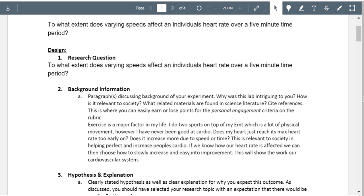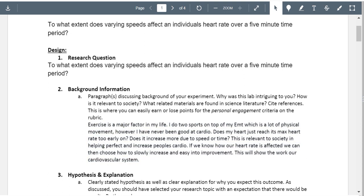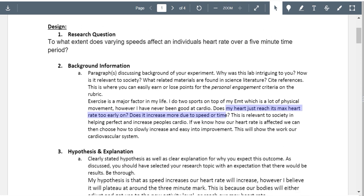You have a personal engagement section set up and you're asking good questions. These are things you can throw in your conclusion later to talk about follow-up labs. But it doesn't really show that you have any background knowledge about the heart or that you've done any research on how you're going to set up your lab — why you chose certain people to test or what database you're looking in. Dig deeper with that.